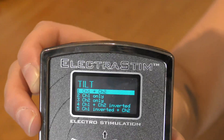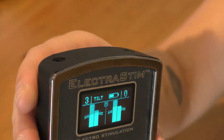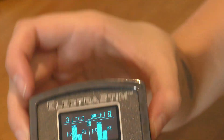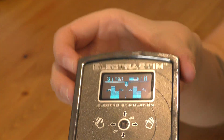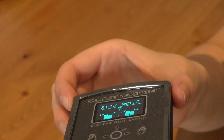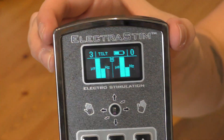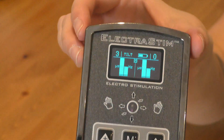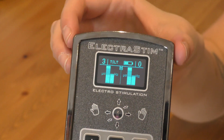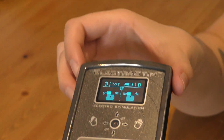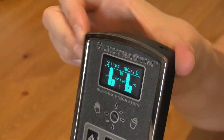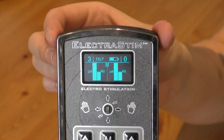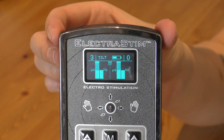If we go back into tilt mode, you'll see that every tiny move I make really affects the stimulation — it's a lot more twitchy. This is perfect if you have ideas for power play, perhaps keeping your sub still so that any movement changes the stimulation.